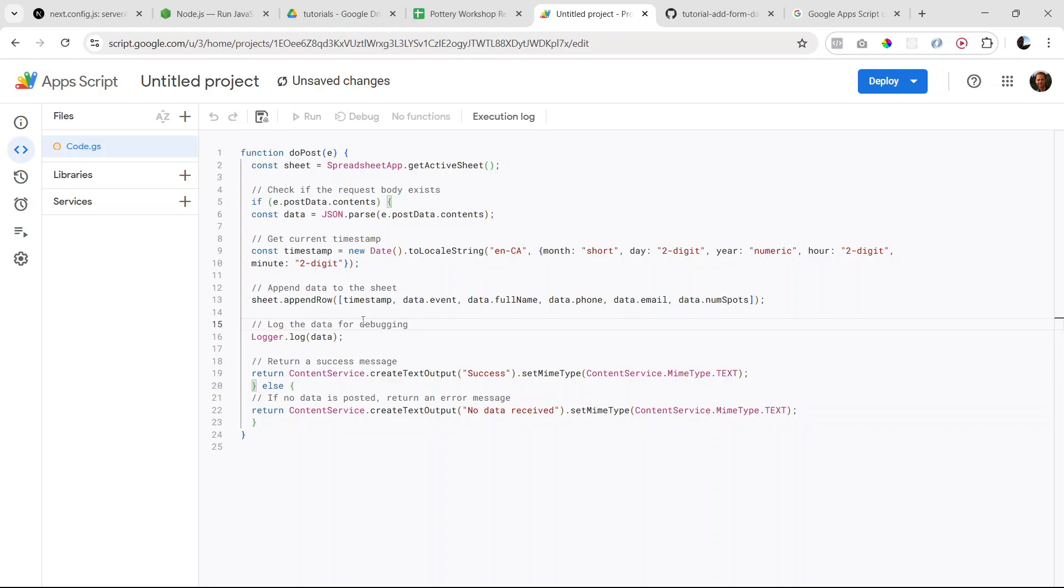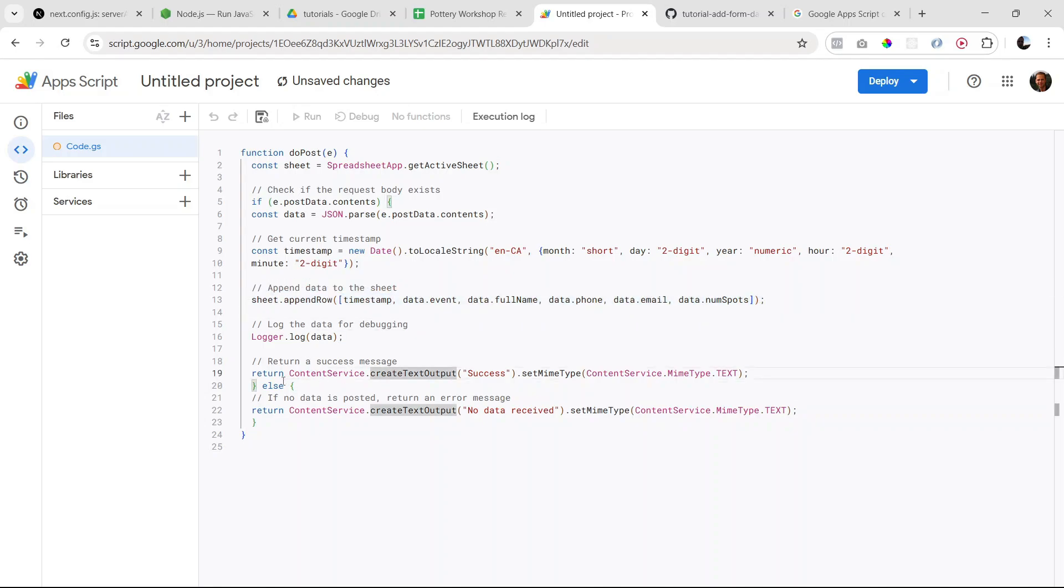And finally, we're returning some kind of message back to our server. So here we're returning a success message. So if this worked properly, then we're going to return this message here: ContentService.createTextOutput and we're just sending success.